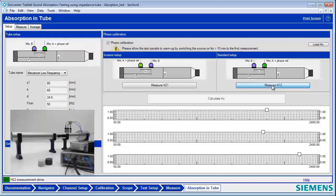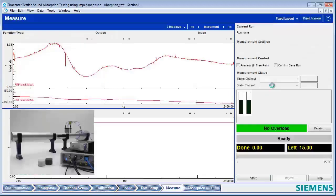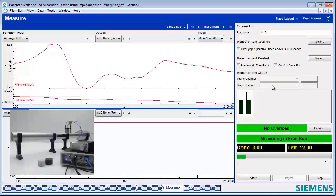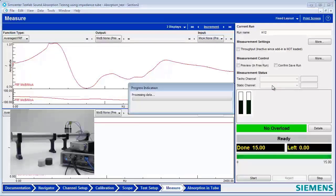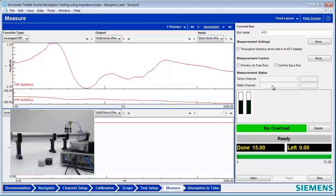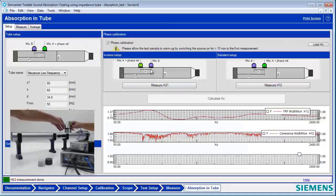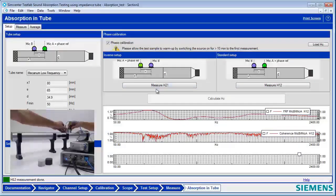After we have our tube dimensions entered correctly, the next step is to do a phase calibration between the mics. First, we're going to measure a transfer function between the two microphones. What termination do we have on the tube right now, Jacob? Anechoic termination. All right, so we've got our anechoic termination and we're measuring the transfer function between these.